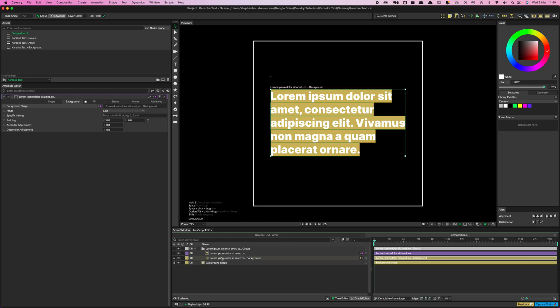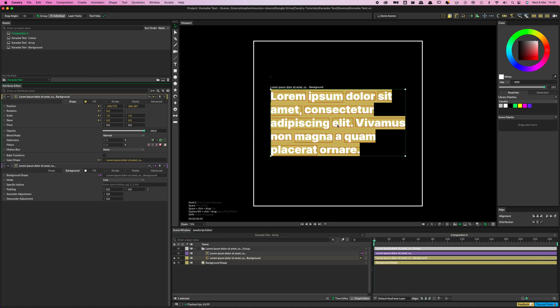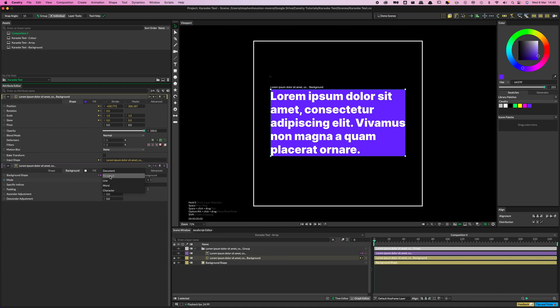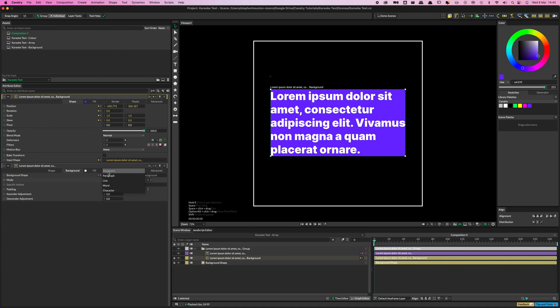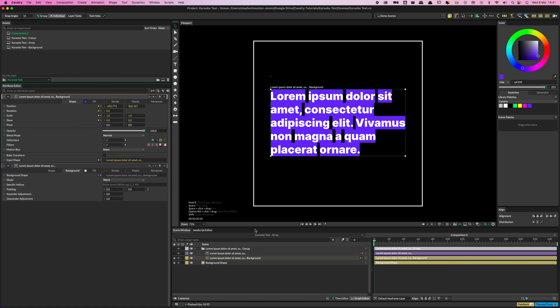I'm going to double click this just to bring it up in my Attribute Editor and with it selected, let's give it a color, there we go. And at the moment you will see we are selecting each line, so this mode here, this just controls what we are selecting. So if you scroll through these options you can see you go for the whole document, paragraph, line, even down to the individual character can have its own box. But we want the word for this, so each word is going to have its own individual background behind it.